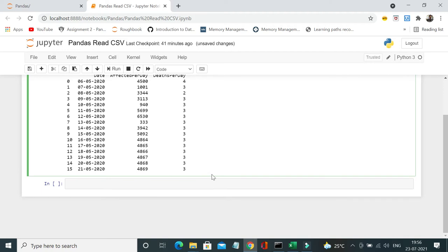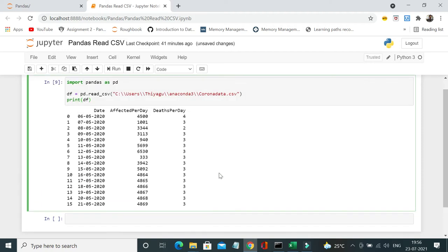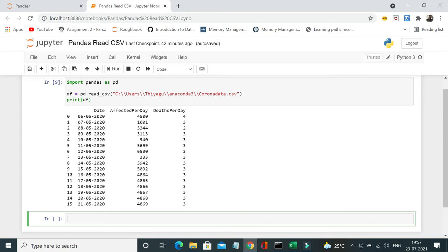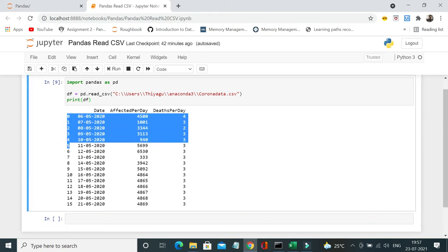Okay, so there are a lot of other attributes or parameters which you can use against read csv method to simplify or to work with your data. Let's see one of the most commonly used methods similar to that.